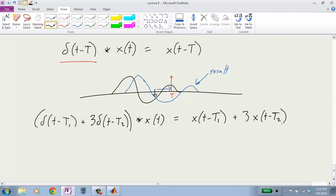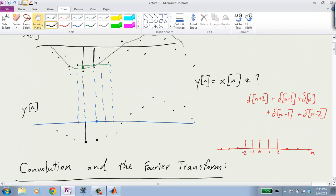In discrete time, anything can be written as a sum of delta functions. Sometimes if you're computing a discrete time convolution, there are two methods. One is the flip-and-shift technique: flip one of the signals in time and do a shift, multiply and sum. But sometimes if a discrete time signal is short in duration, it's even faster to decompose it as an explicit sum of delta functions and do each one separately.